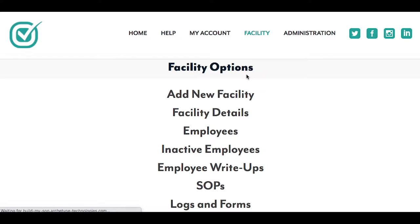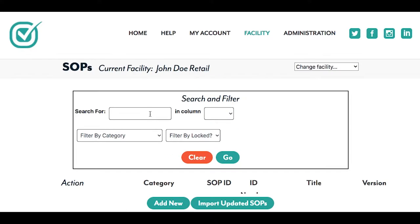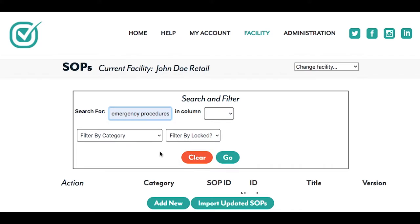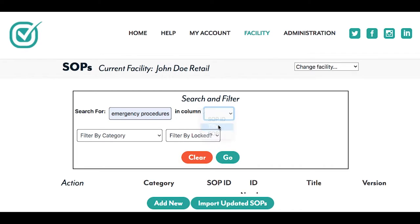Start by selecting Facility and clicking on SOPs. Search for the appropriate SOP. For this example, we'll search Emergency Procedures using the title.